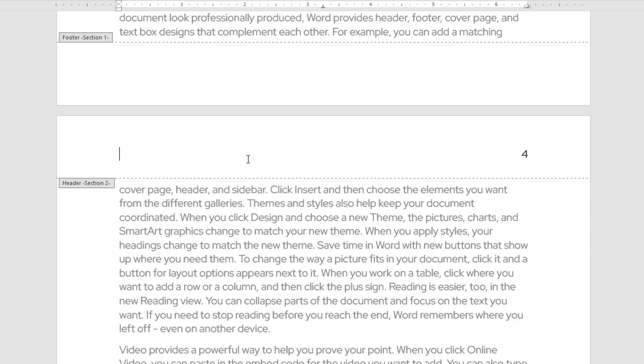If you want to change the header text instead, you can just type a new one, such as New Sample Text. For this tutorial, I will leave it blank.